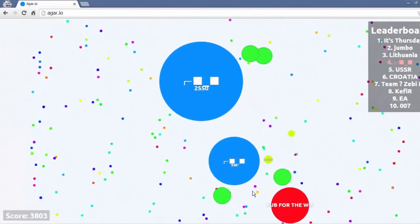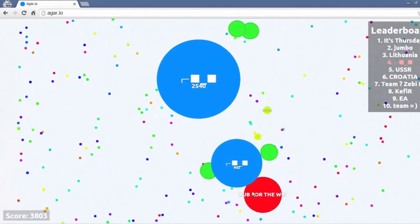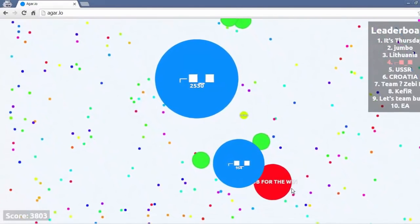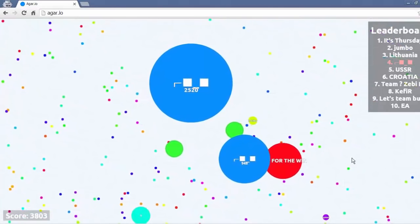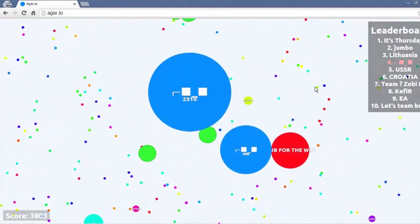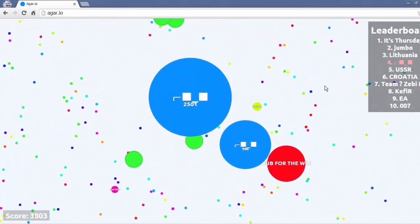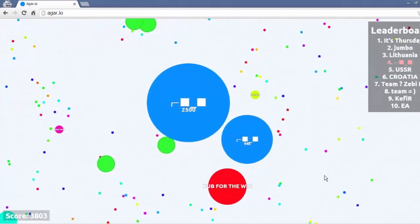Yo what up it's Sunglasses Player. Here I am on the official Agario channel. Thanks very much for having me. Definitely subscribe to them and feel free to check out my channel. I'm sure there'll be a link in the description.